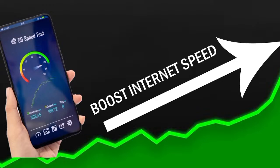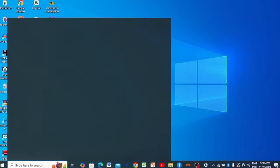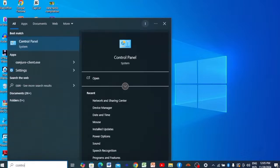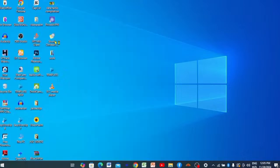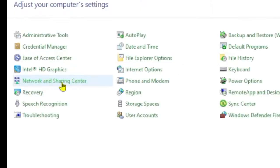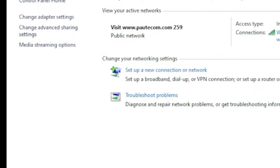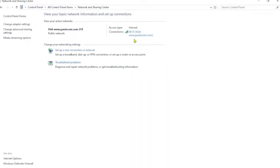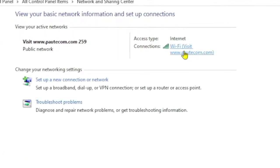To change your DNS settings on Windows, go to the search bar and type Control Panel, then click on it. Once there, locate Network and Sharing Center and click on it. This opens a new window showing your internet source — whether you're connected to Wi-Fi or a mobile hotspot. You can see the name of your hotspot listed there.